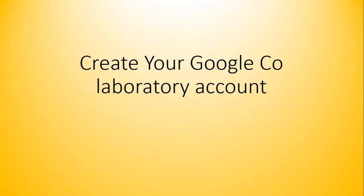Good morning students and listeners. Welcome to this small session on creating your first Google co-laboratory account. In our previous session, we have seen how to install Python on your private system or laptop. Before going further in creating this account, I have to answer some questions which is discussed in further slides.